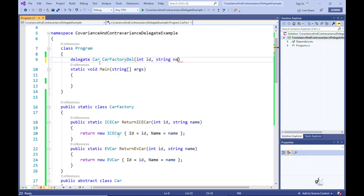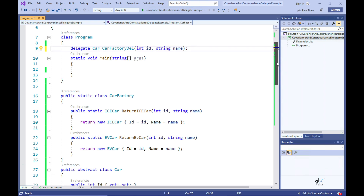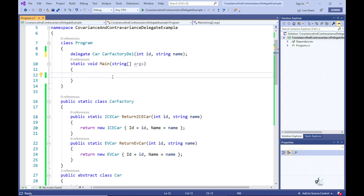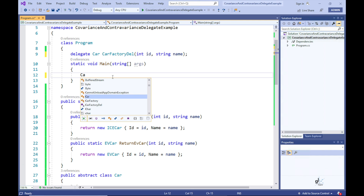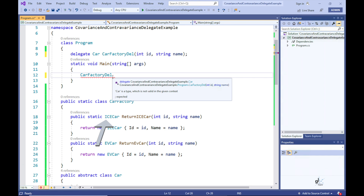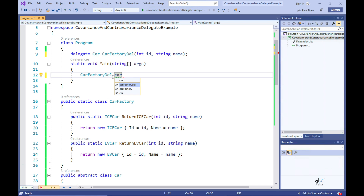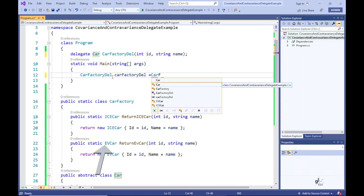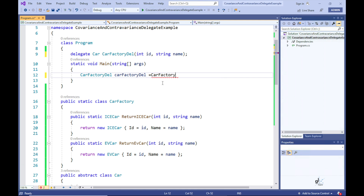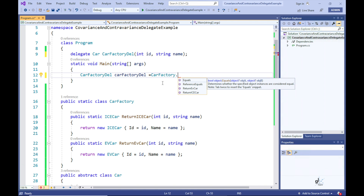I'm going to create two factory methods — by factory method I mean a method implemented for the abstraction of constructing a specific object and returning it to calling code. The first method will return an object of type IceCar, and the second will return an object of type EVCar. Both of these classes will inherit from a base abstract class named Car.